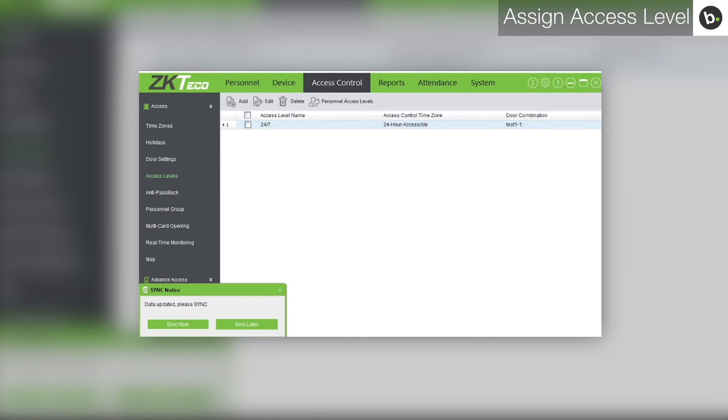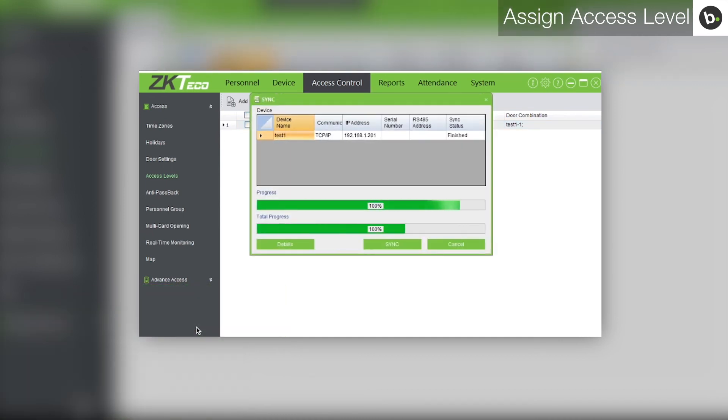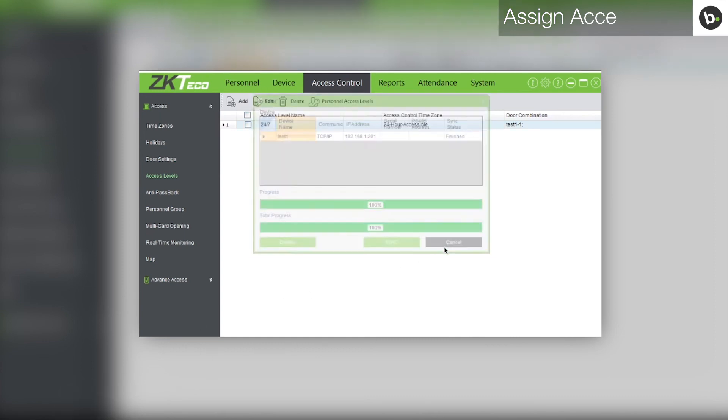You will see a window in the bottom left corner. In that window, click Sync Now. Once the progress and total progress bars have reached 100%, click Cancel.